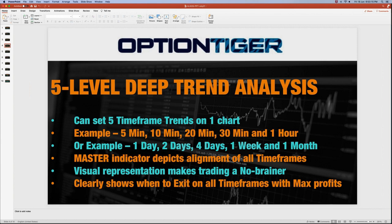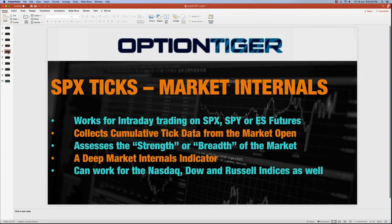You have to have your risk management and trade management principles ready in case the trade doesn't go your way. However, to get into a trade, stay in a winning trade, or make any adjustment, you can look at these indicators. They are very visual, and you can also know when to exit on all time frames with maximum profit by using the custom RSI.